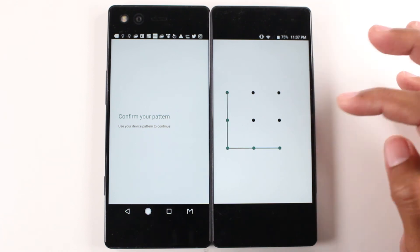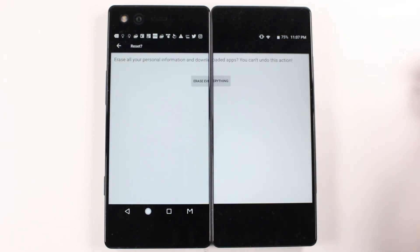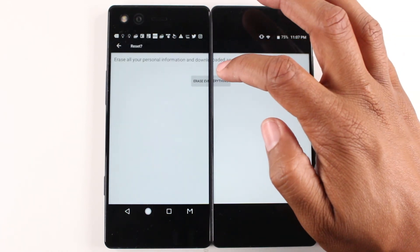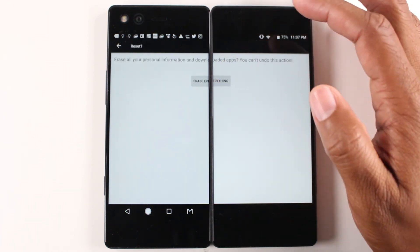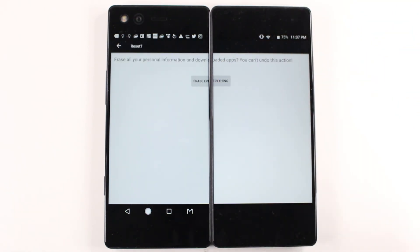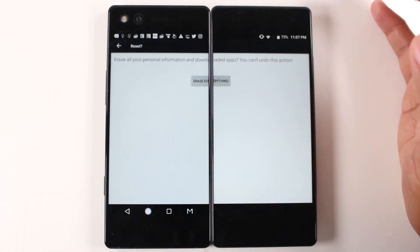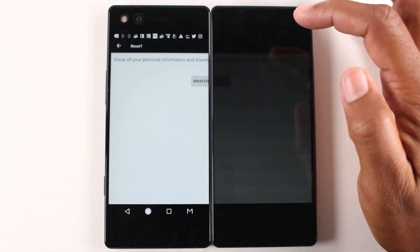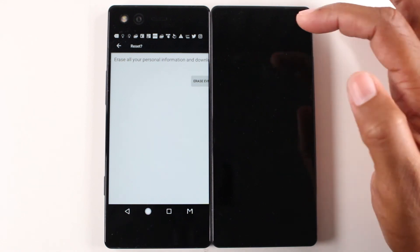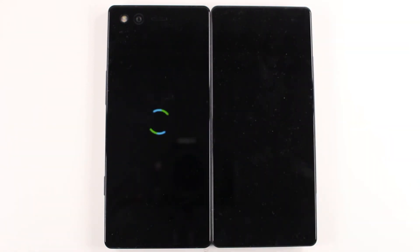Put our code in. Erase everything. This is your last shot to save it just in case you don't want to reset it, but we're going to do it. Erase everything, and that's it.